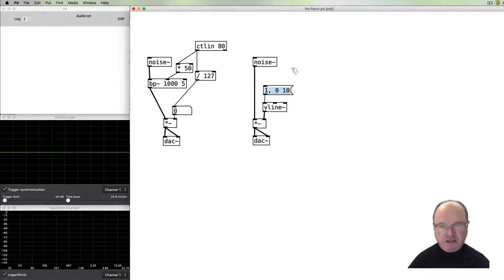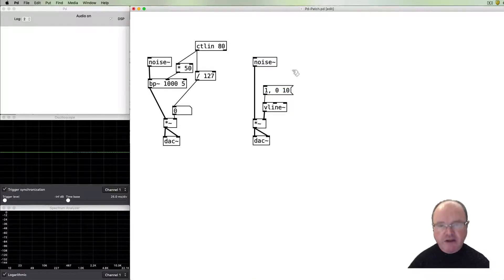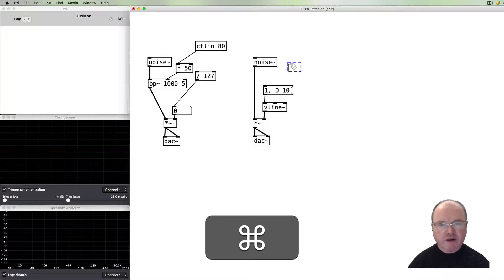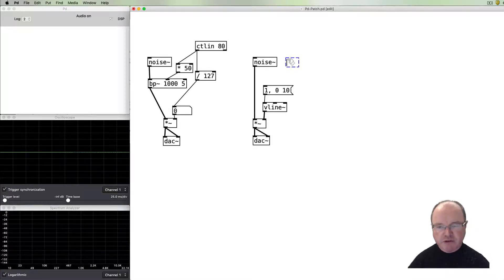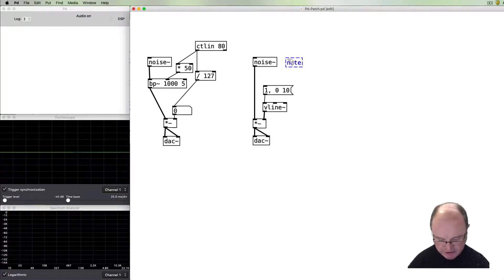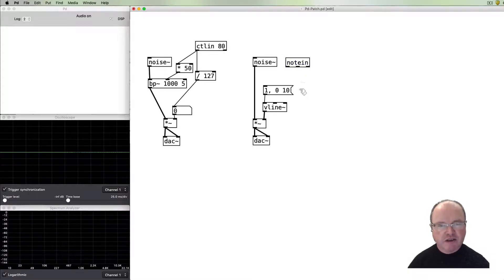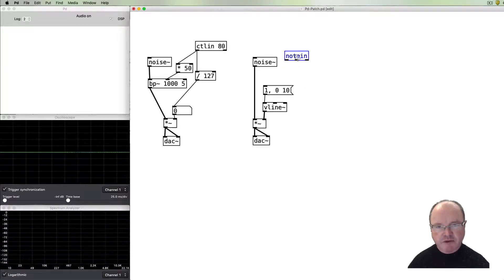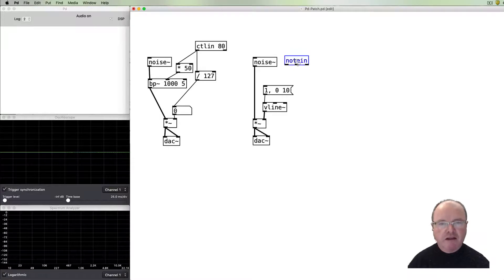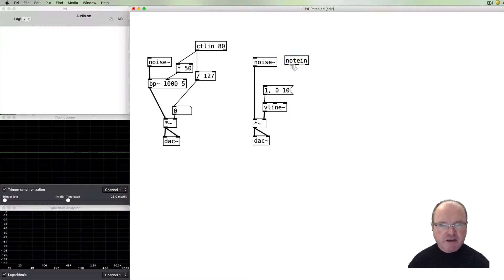A way which we can vary that and sort of play it and control it is to use our MIDI controller again. This time for our MIDI input I'm going to use the note in object. So the note in object takes key presses on the music keyboard.